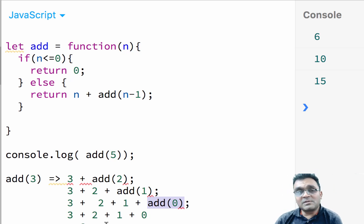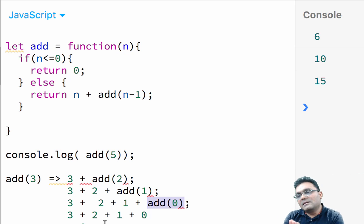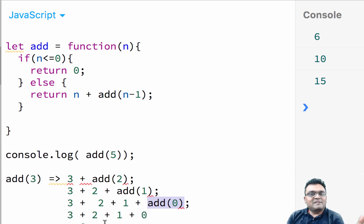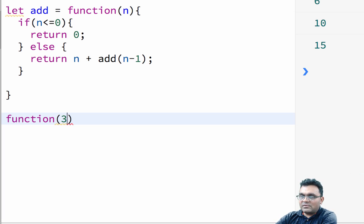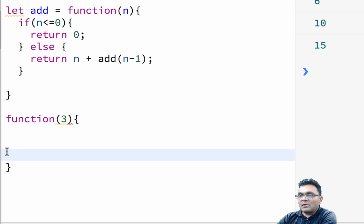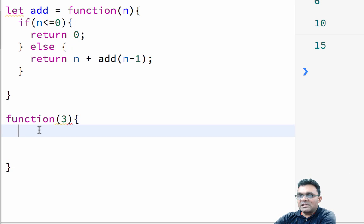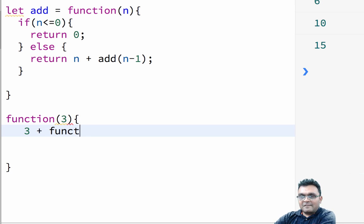So technically, I can convert this into a deep nested function. So let's do that. Let's say if I'm passing three into this function, and this is the add function, what is going to happen is it's going to say three plus function.